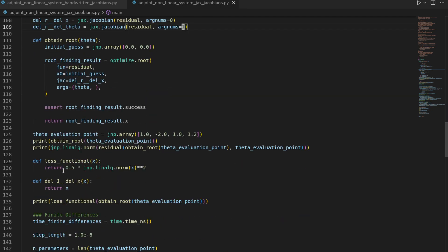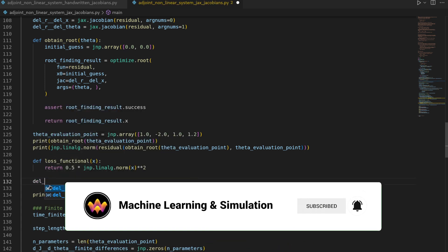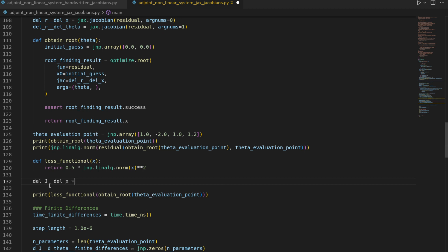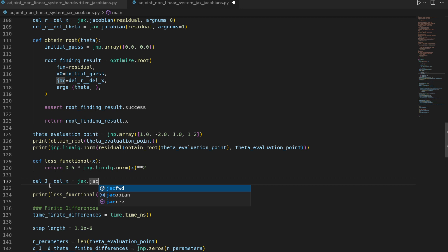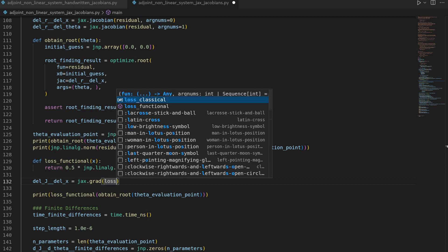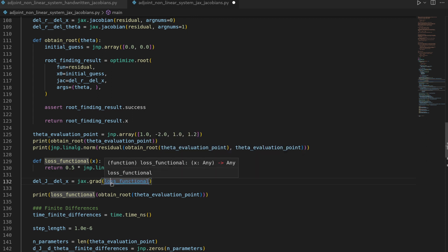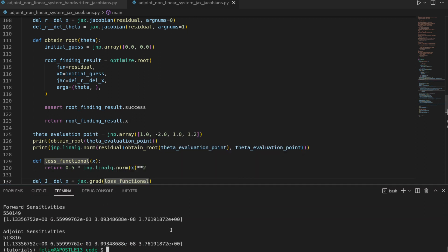Now we also need the jacobian or the gradient information of the loss functional. So let's have the del j by del x being JAX dot jacobian. Here we have to be a bit careful because in JAX the definition is that jacobians only work for vector valued functions. So a loss functional is a mapping from a vector to a scalar and the corresponding derivative information therefore is just the gradient or shorthand grad. Okay let's save the file and then let's try to re-execute it.